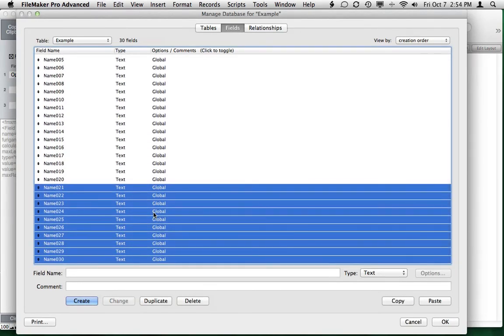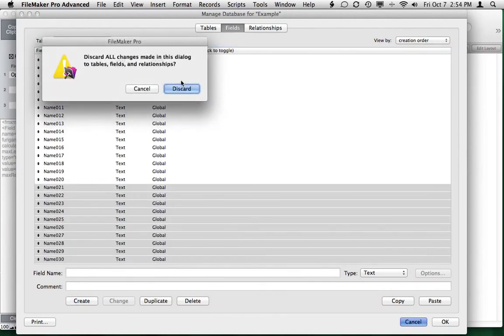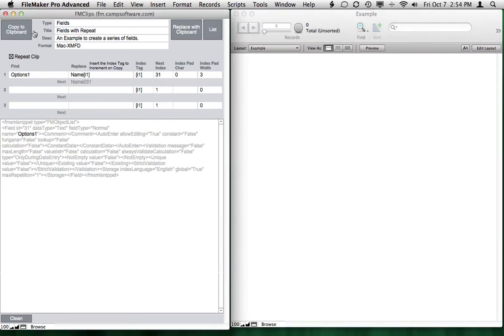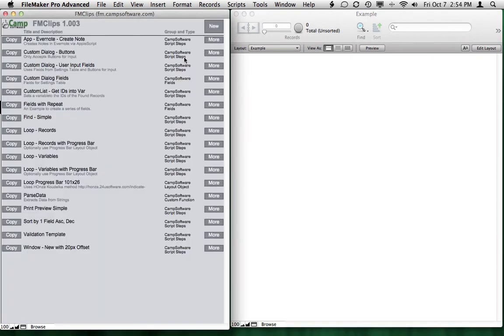So just like that, I can generate fields as I need. This is an overly simplistic example. But having the ability to have three different find replace values with three different indices really gives you a lot of power. So I'll go back to the list. So just like that, you can do just about anything you need with your clips, copy them from FileMaker, store them in here.